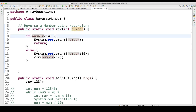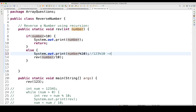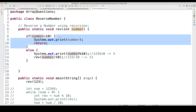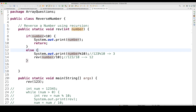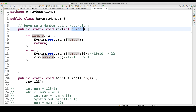Let's walk through the logic. 123 is not less than 10, so it goes to the else part. 123 modulus 10 gives remainder 3, which gets printed. Then 123 divided by 10 equals 12 (integer division). 12 is not less than 10, so 12 modulus 10 gives remainder 2. Then 12 divided by 10 gives 1. Now 1 is less than 10, so the base condition is satisfied and 1 gets printed.